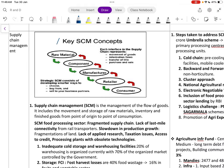Supply chain management involves the movement of goods, information flow, and transfer of titles. Raw materials are transferred through component manufacturers to retailers and consumers.